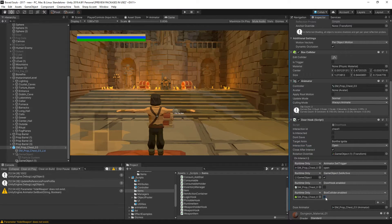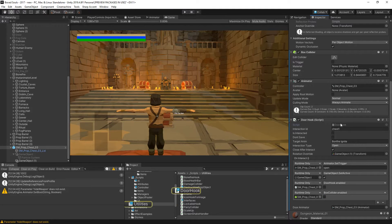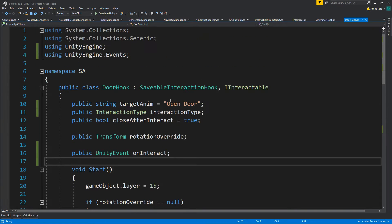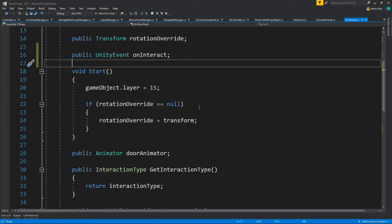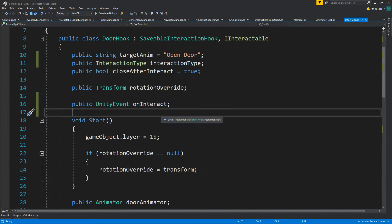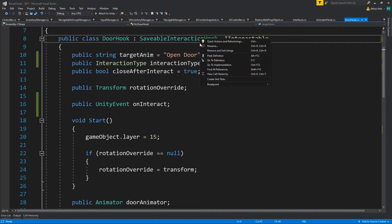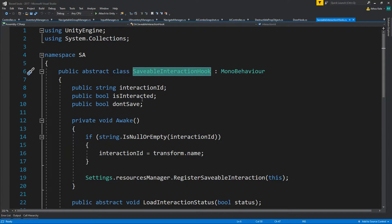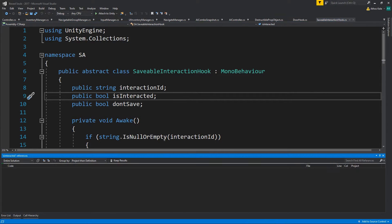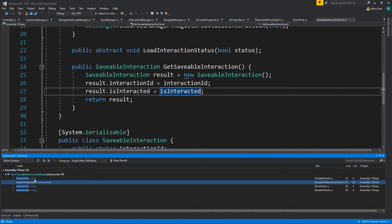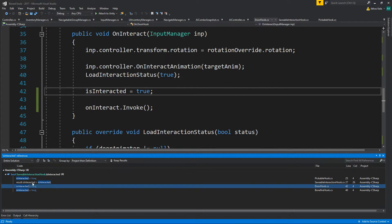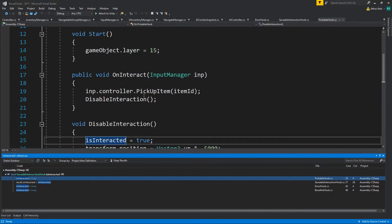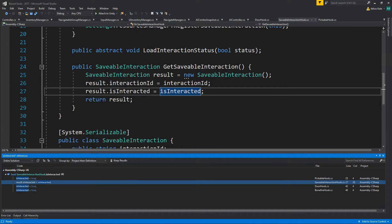We could make this false but it should have taken that - if you're interacted it's not used anymore. So saveable interaction hook, is interacted, let's see where this is used. It's used here.